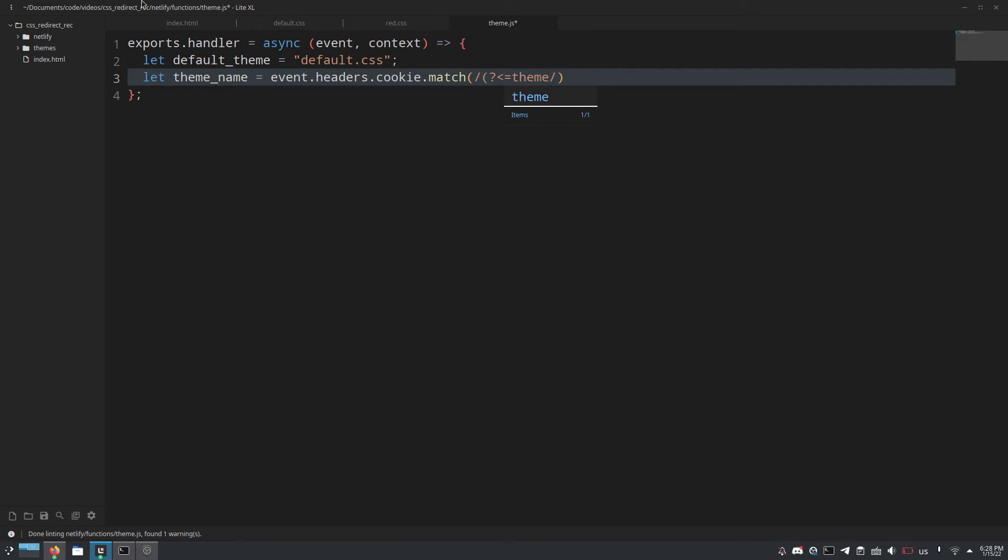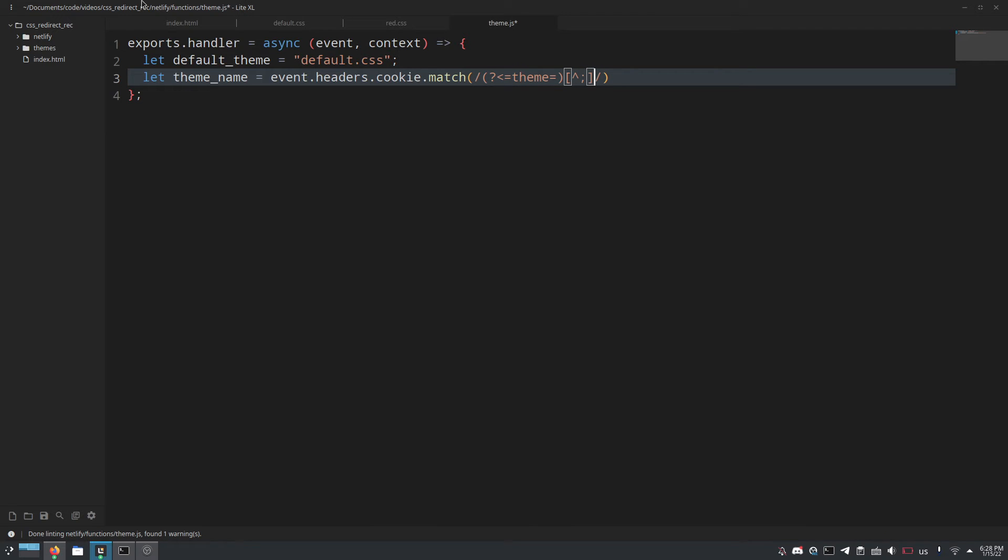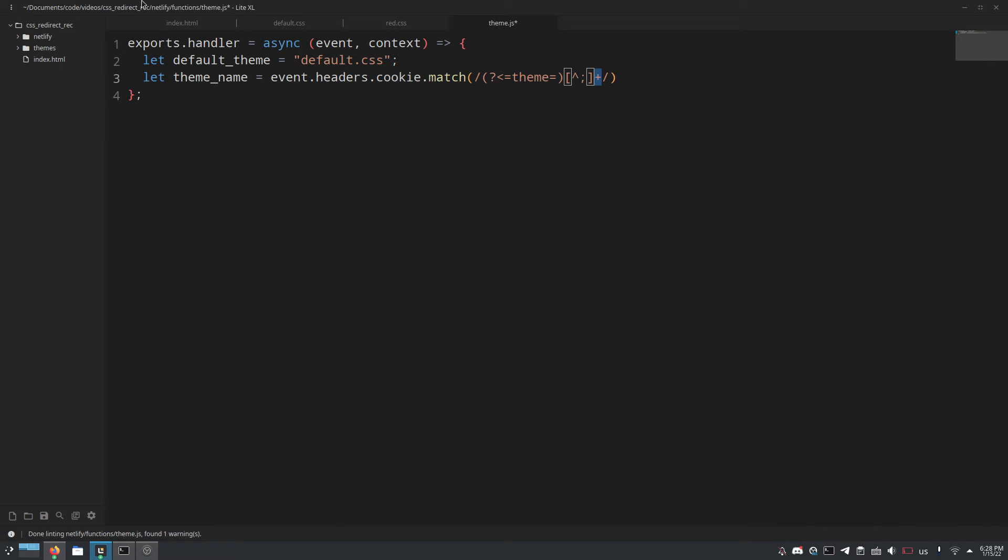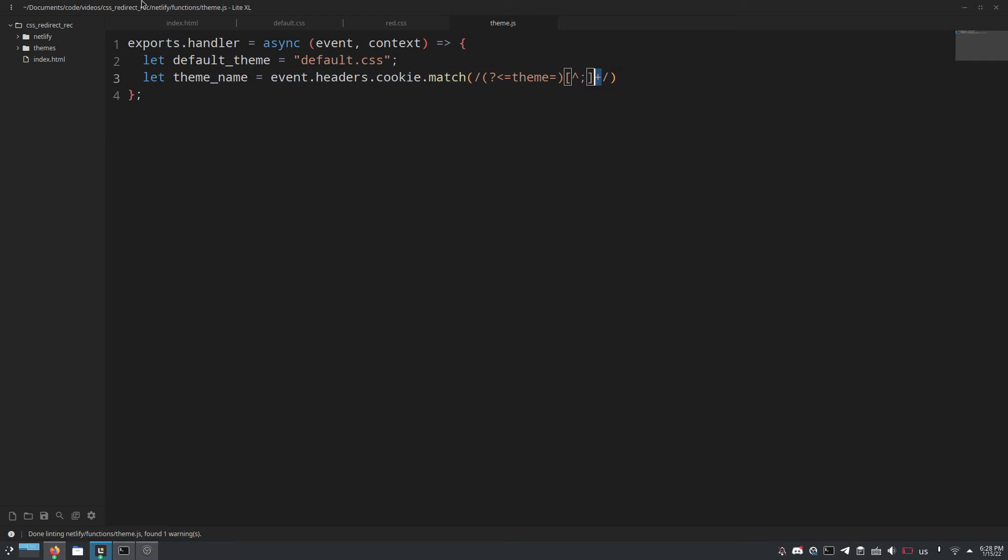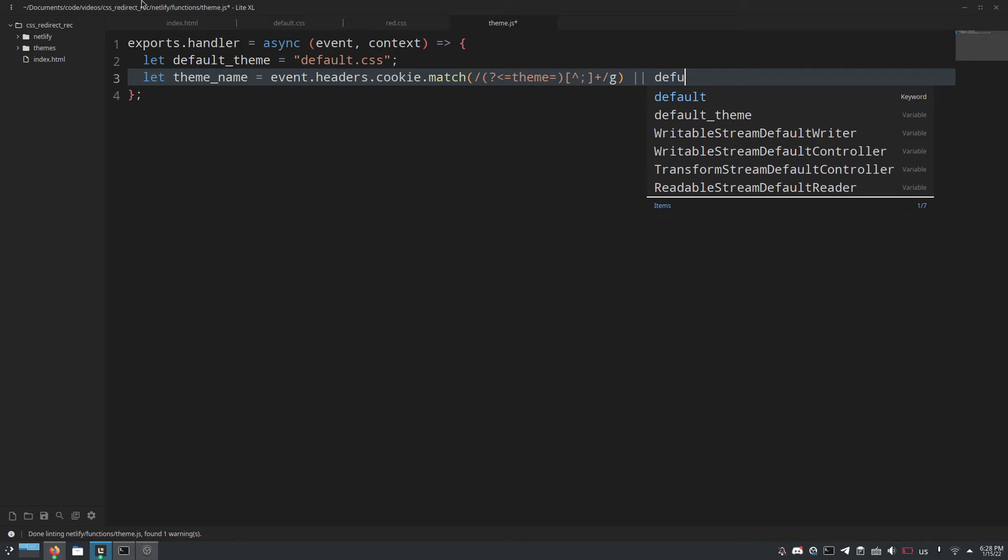And then we'll do in square brackets this symbol here, I don't know what it's called but it means not in a regular expression so you're probably familiar with it, semicolon, close square brackets and then plus which means one or more of these characters. And we'll do g for global although I think that's not technically necessary and then we'll do or default_theme.